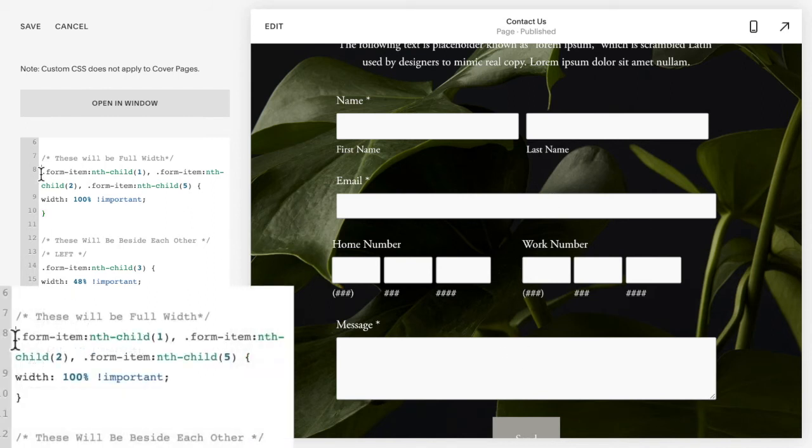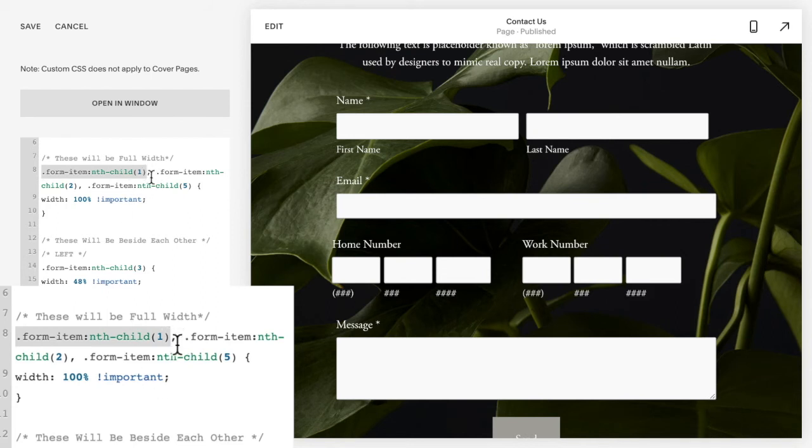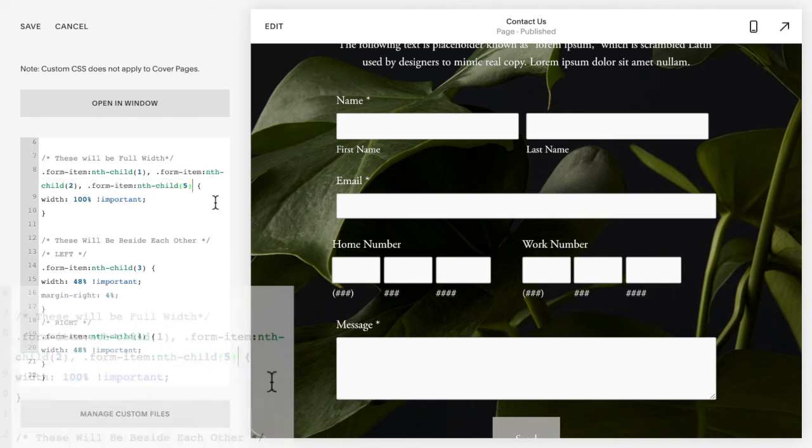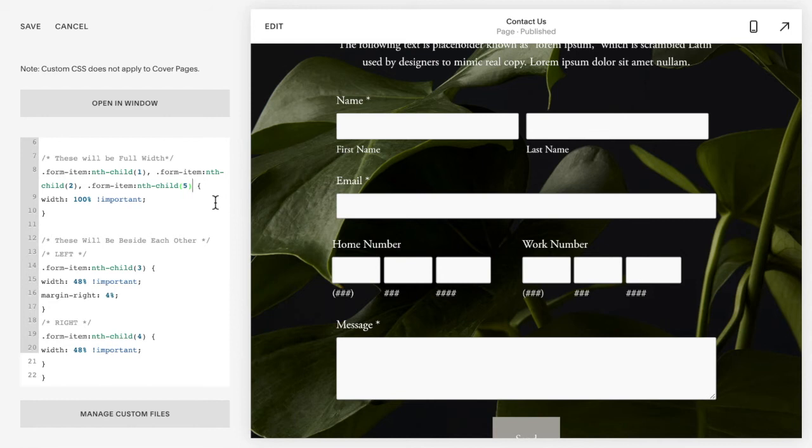So for me it's the first row, the second row, and the fifth row, so I have form item nth child one, comma form item nth child two, comma form item nth child five, no comma. So you don't have a comma on the last one or if there's only one on the line.